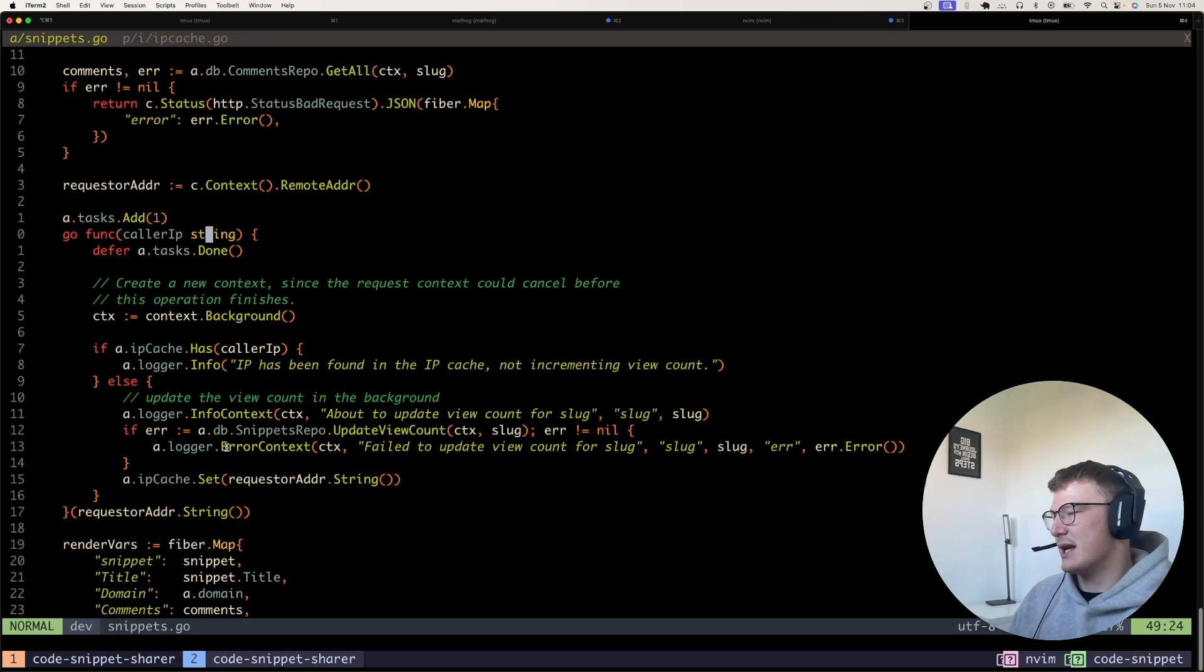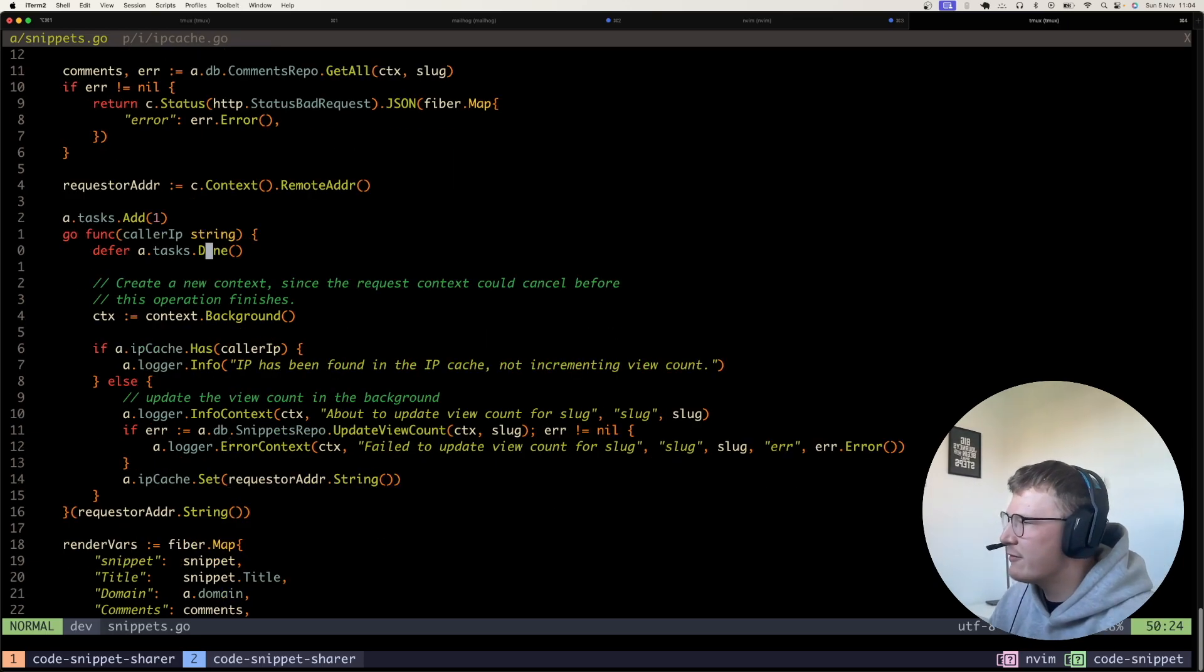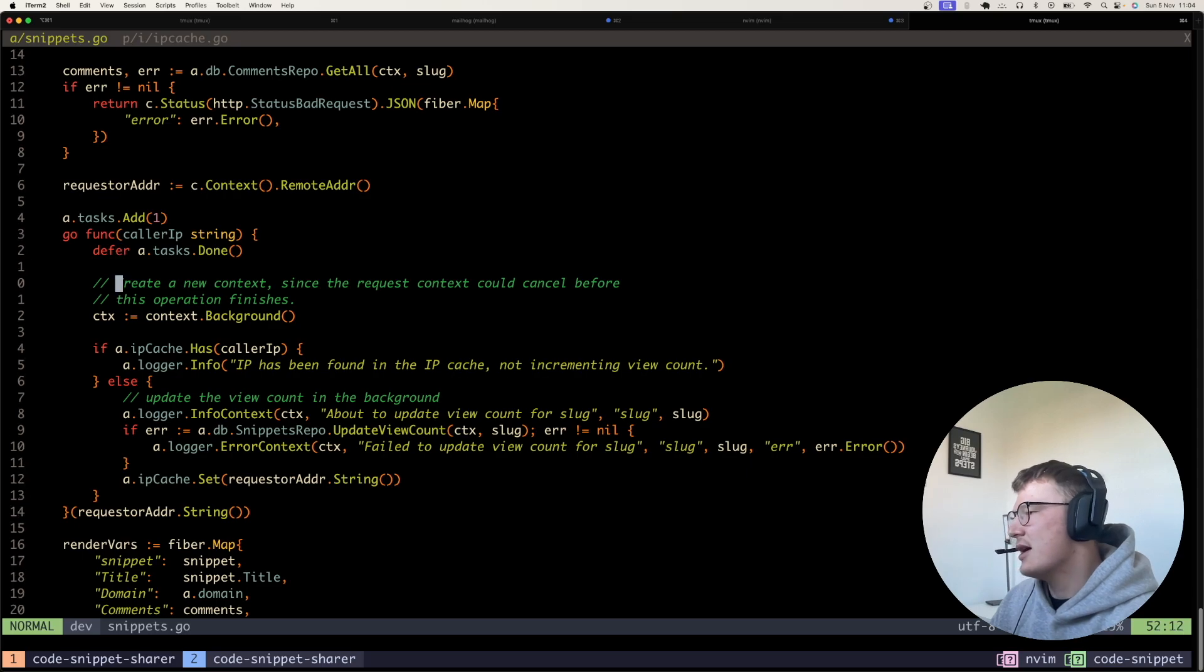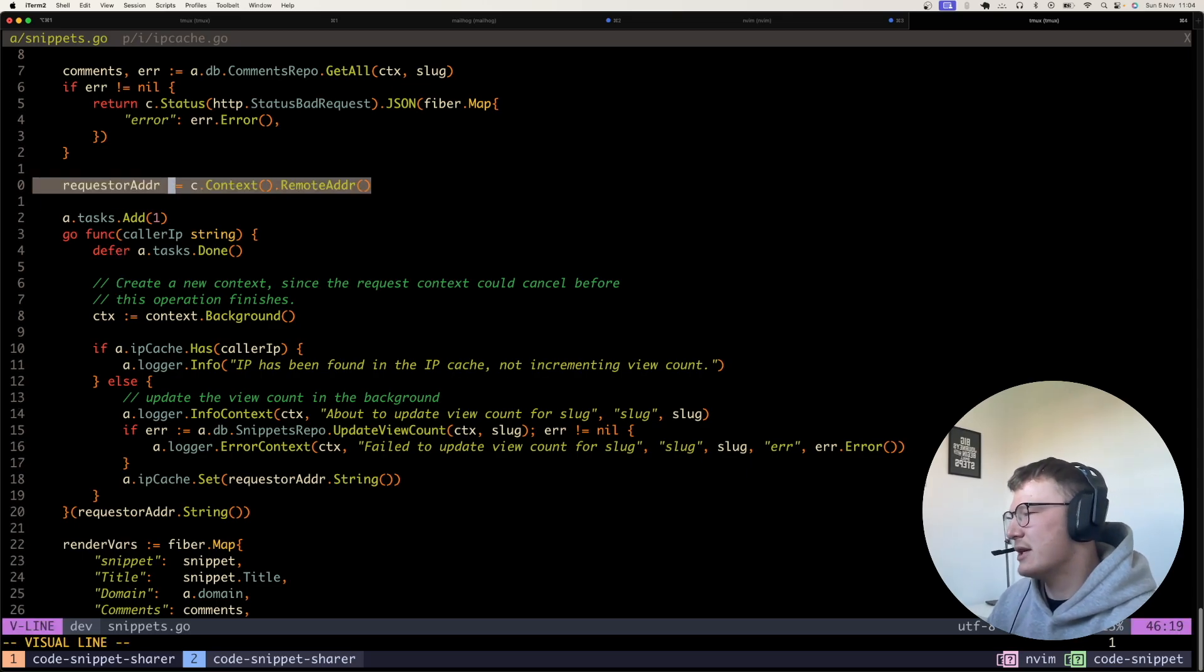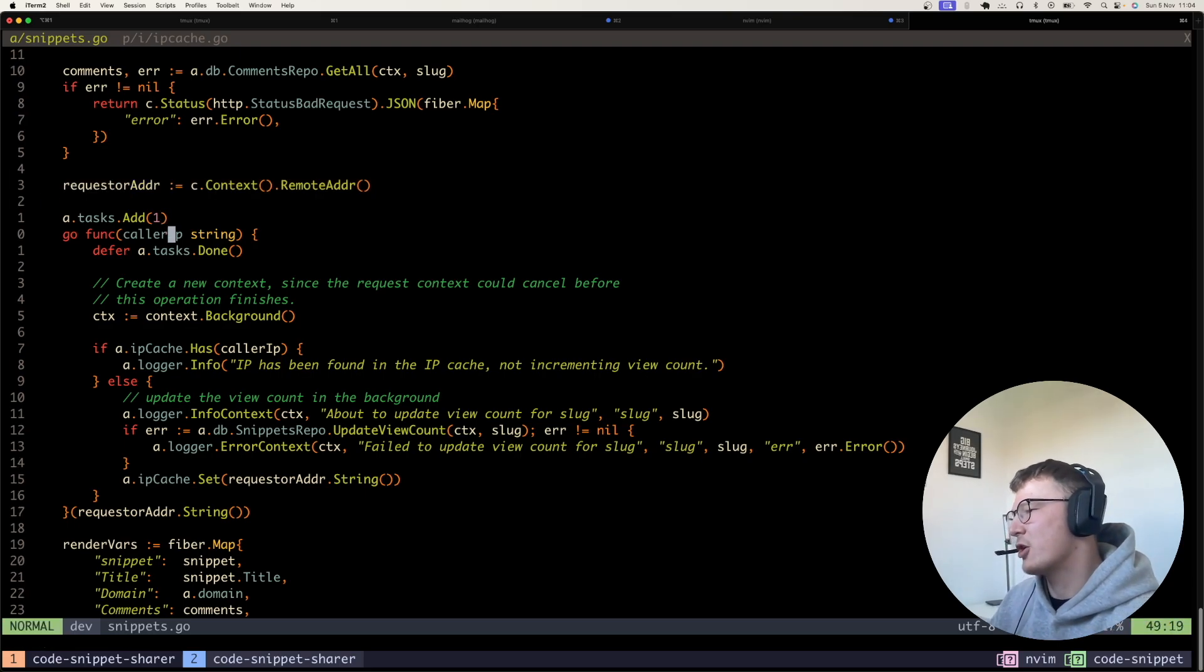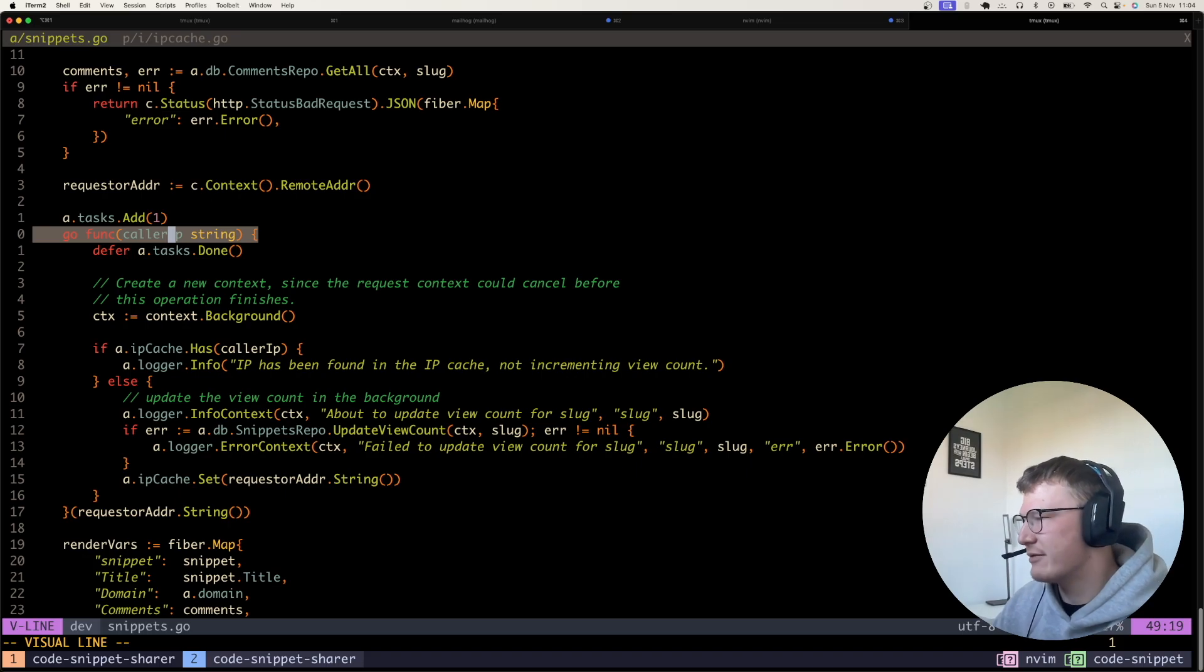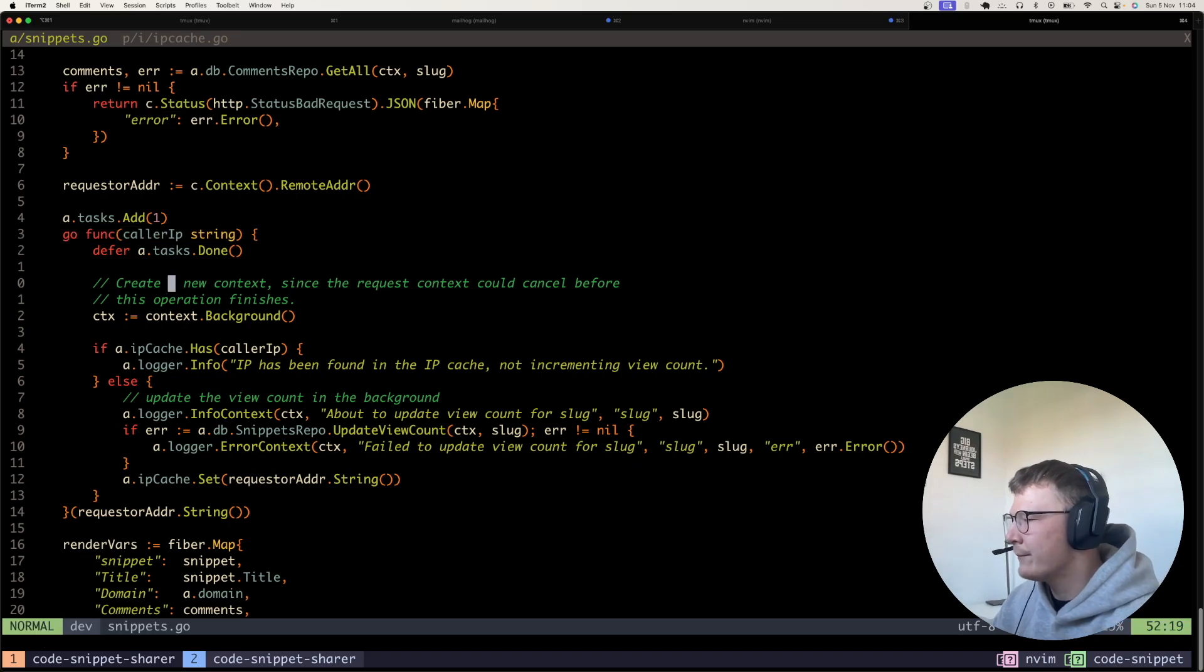So the reason why obviously I passed it into the goroutine is because if this context is finished, there might be issues with trying to access the remote address of the previous context. So what I've done is I've took a copy into this goroutine by passing it in as the first argument here.